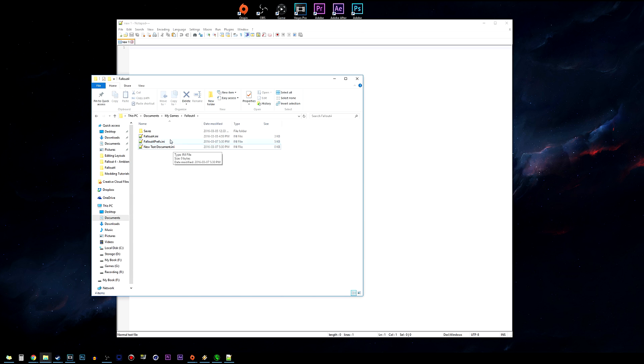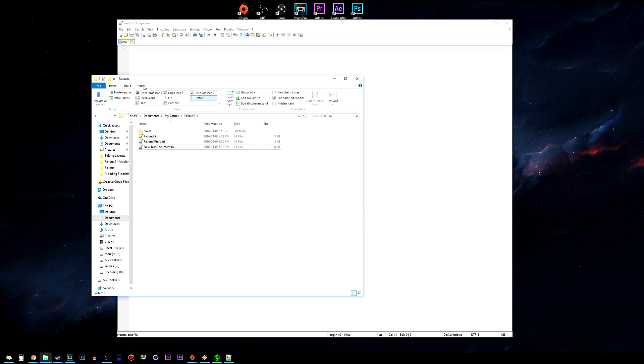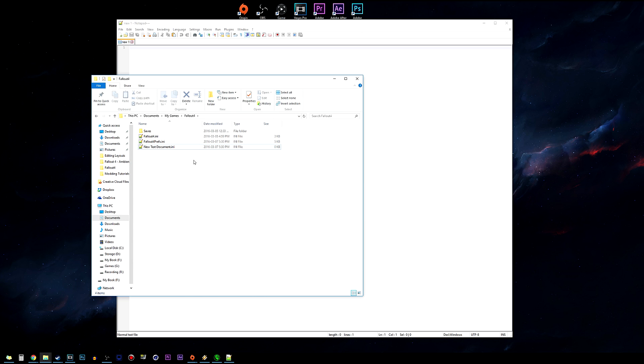What you want to do if you're on Windows 10 is go to View and check off File Name Extensions, and then that will allow you to see the file extensions such as .ini, .mp3, text, that kind of thing.